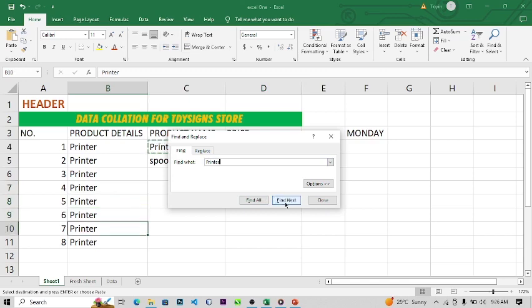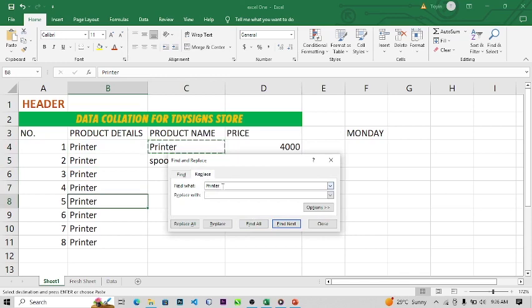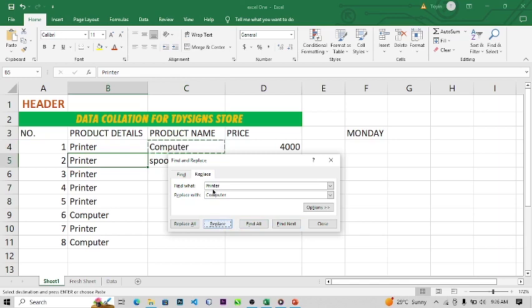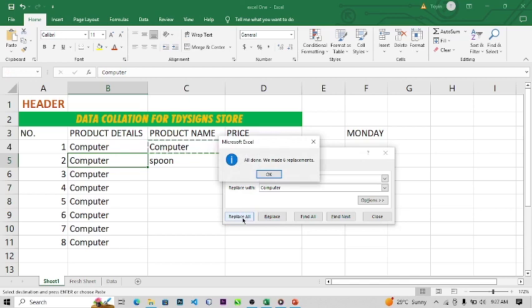If you click Find, it will show you everywhere a particular text appears. For example, type 'Printer' in the Find field and click Find Next — it will highlight everywhere 'Printer' appears in your spreadsheet. For Find and Replace, you're looking for a particular text and replacing it with another. Let's say everywhere you have 'Printer' you want to replace it with 'Computer'.